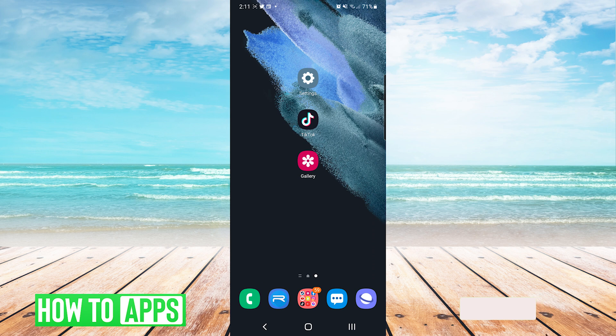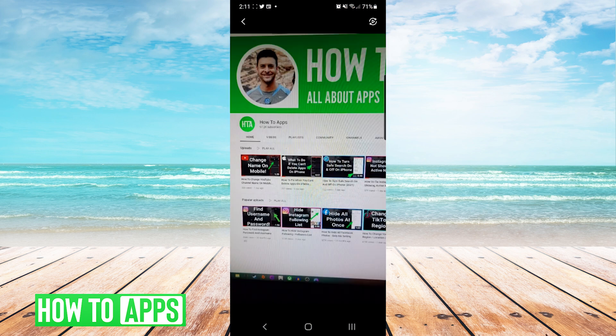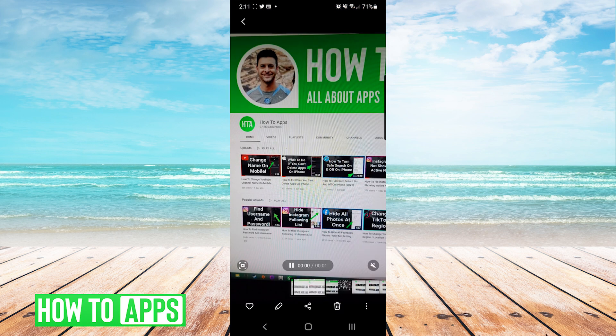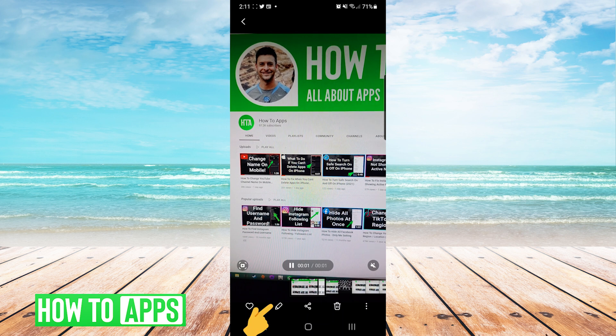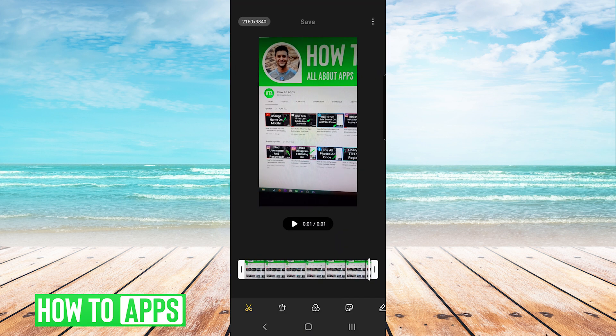So on my phone I'm just going to go to gallery. I'm going to choose the video that I want to change. I'm going to press the edit icon on the bottom of the screen and then on the top left you can see the resolution.